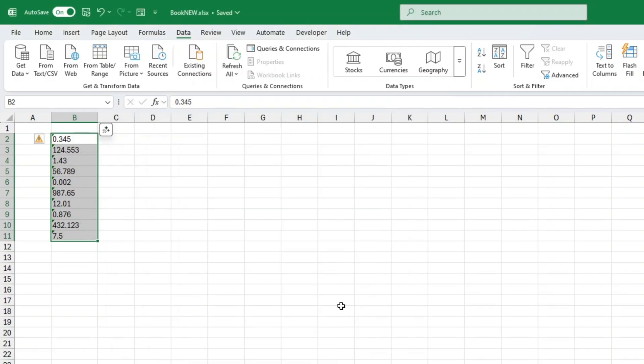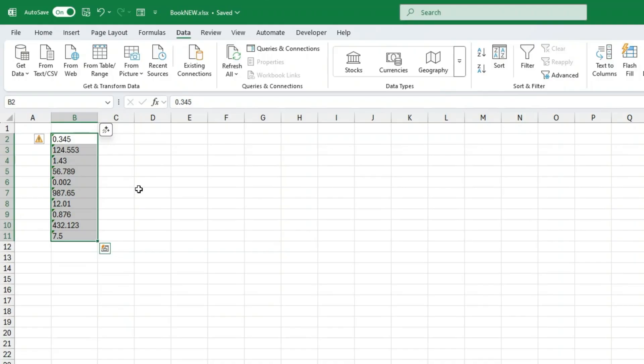And ta-da. Your numbers now keep their original decimal places without any rounding or extra zeros. Now you might notice two little things. Little green triangles in the corner of the cells. That's Excel warning you, hey this is text not a number.